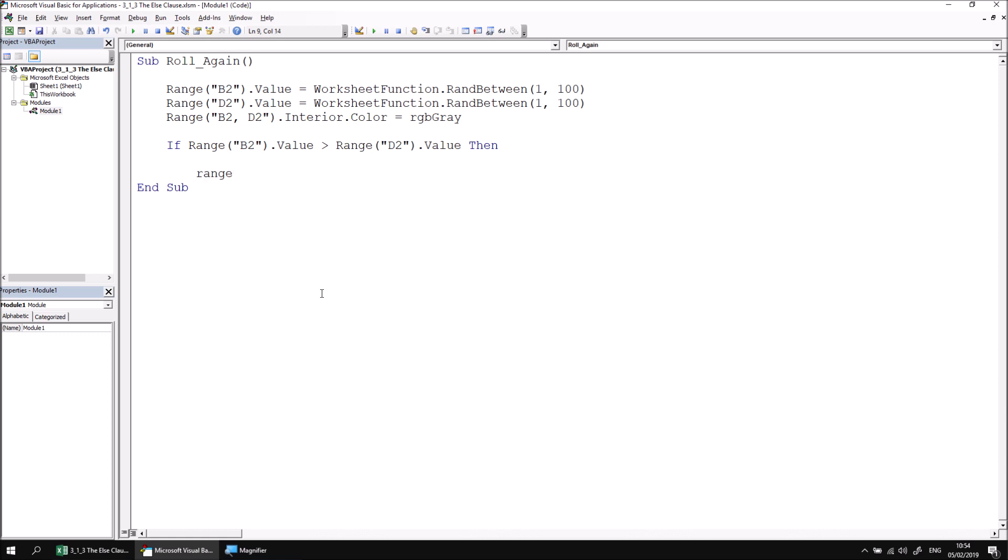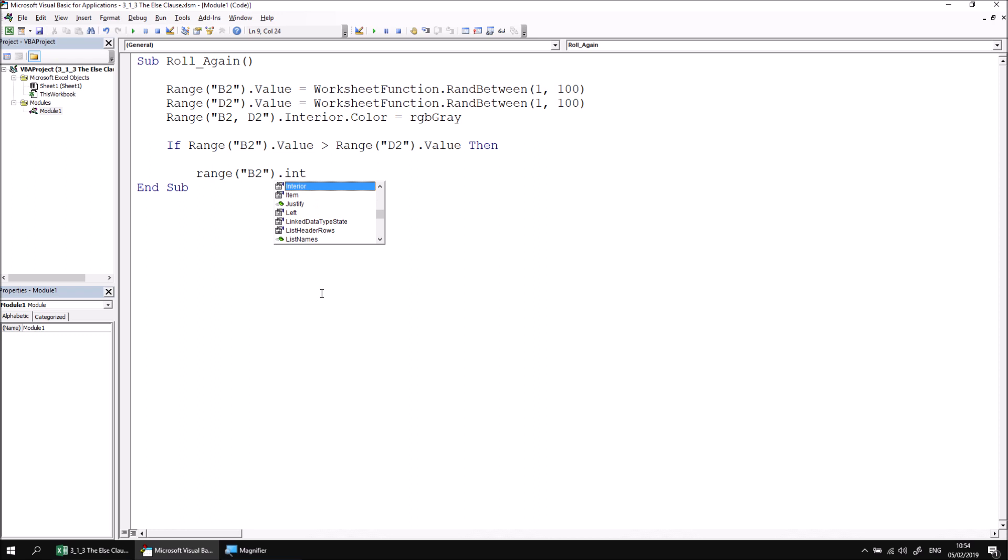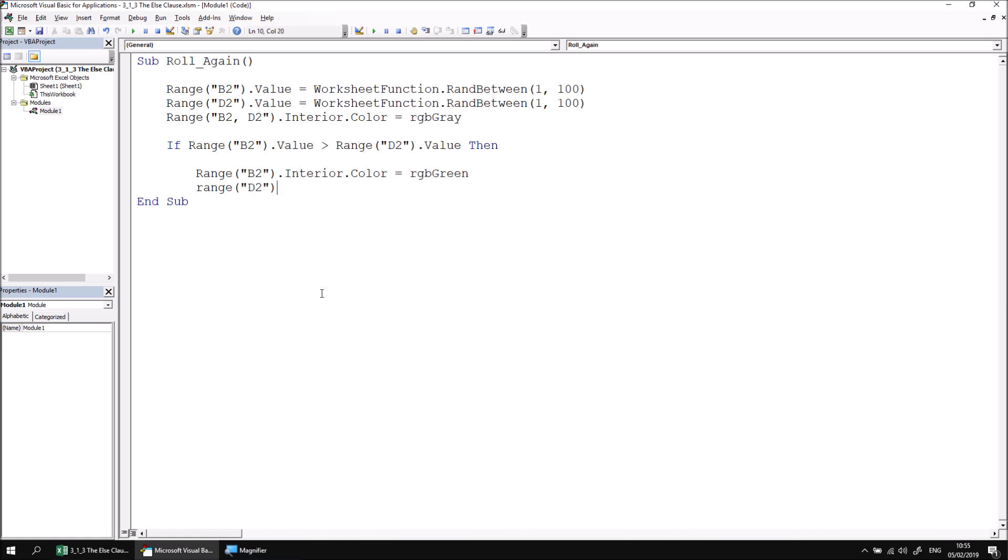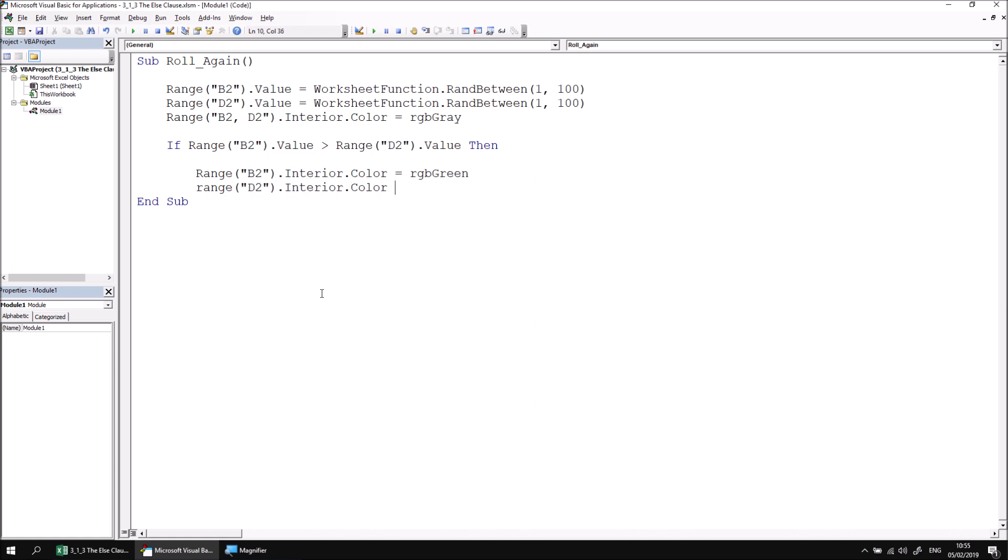If that condition returns true, I want to change the interior color of range B2 to green as they're the winner. And again remember you don't need to use green for this, you can feel free to replace green with any color of your choice. And then equally let's change the interior color of range D2, and in this case I'm going to use red, but again feel free to pick any other color you like.